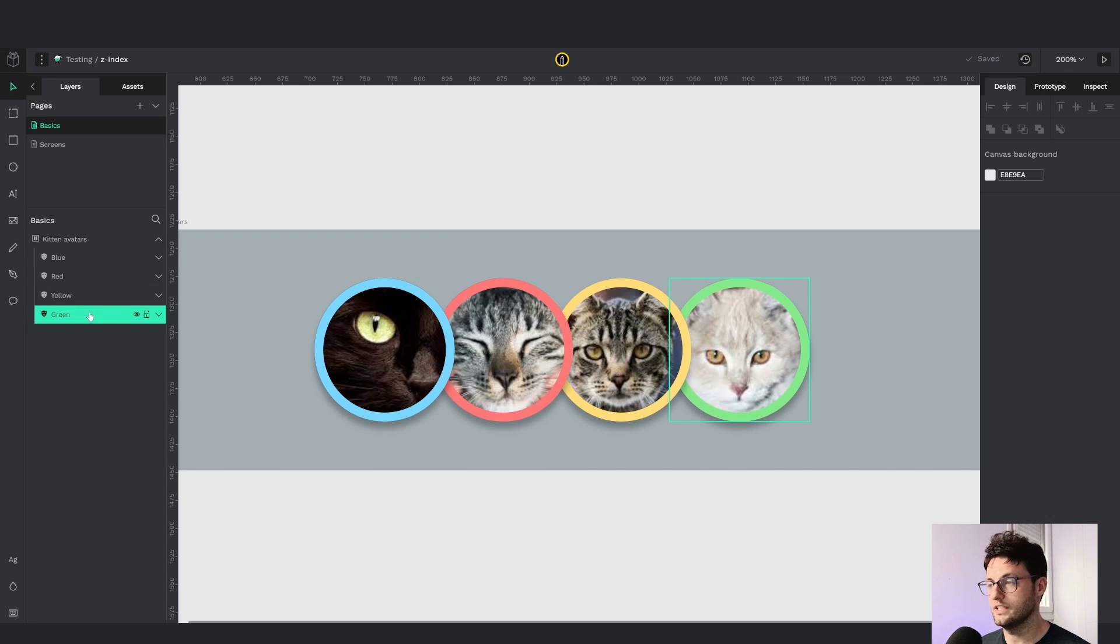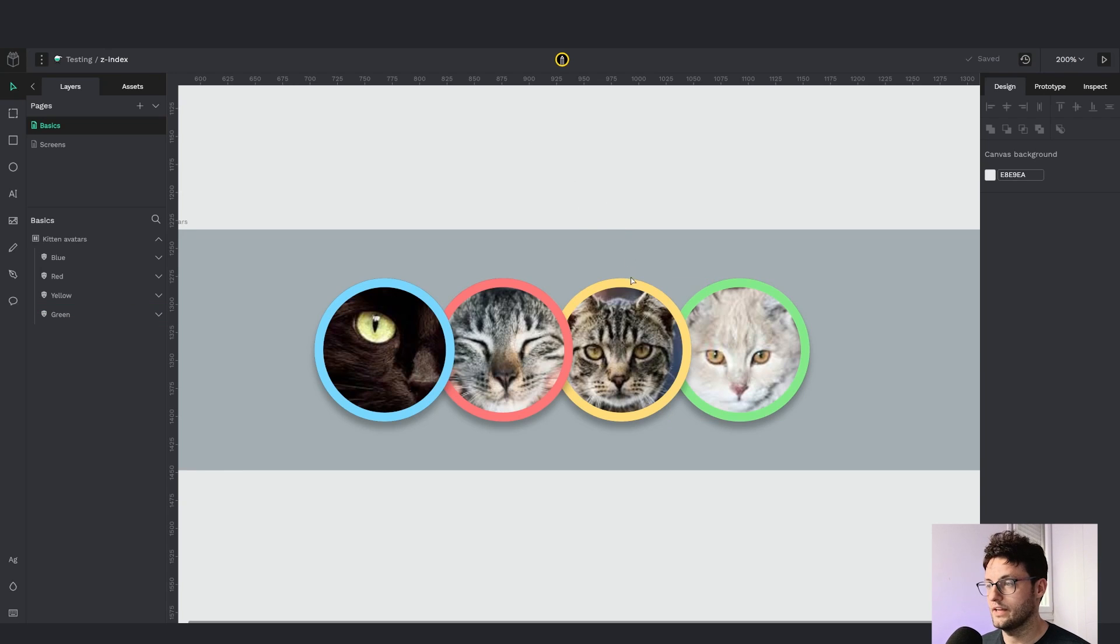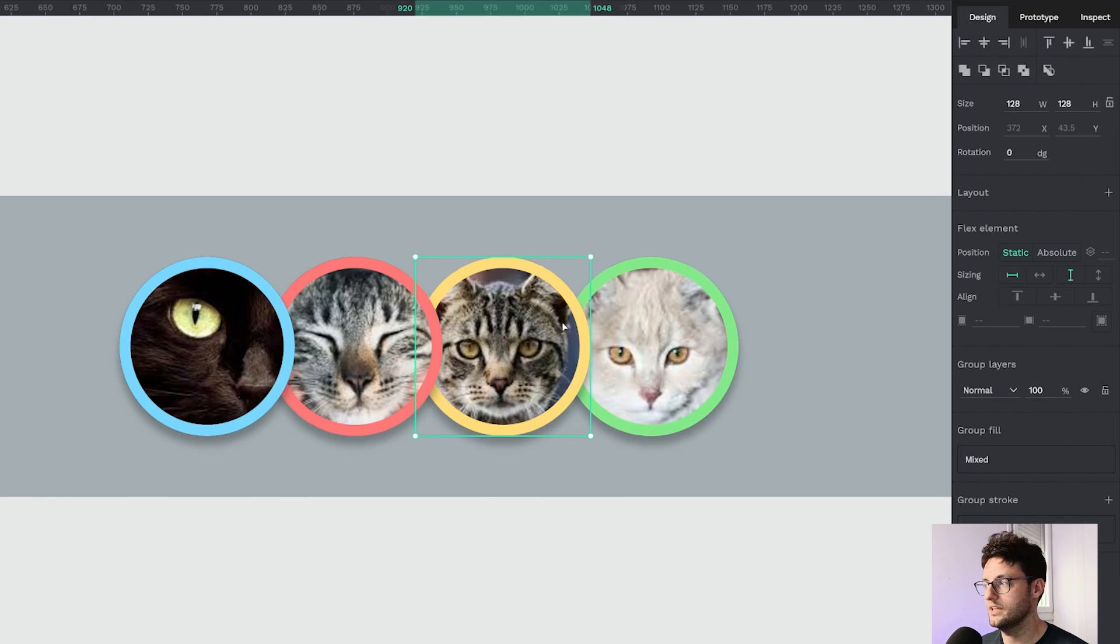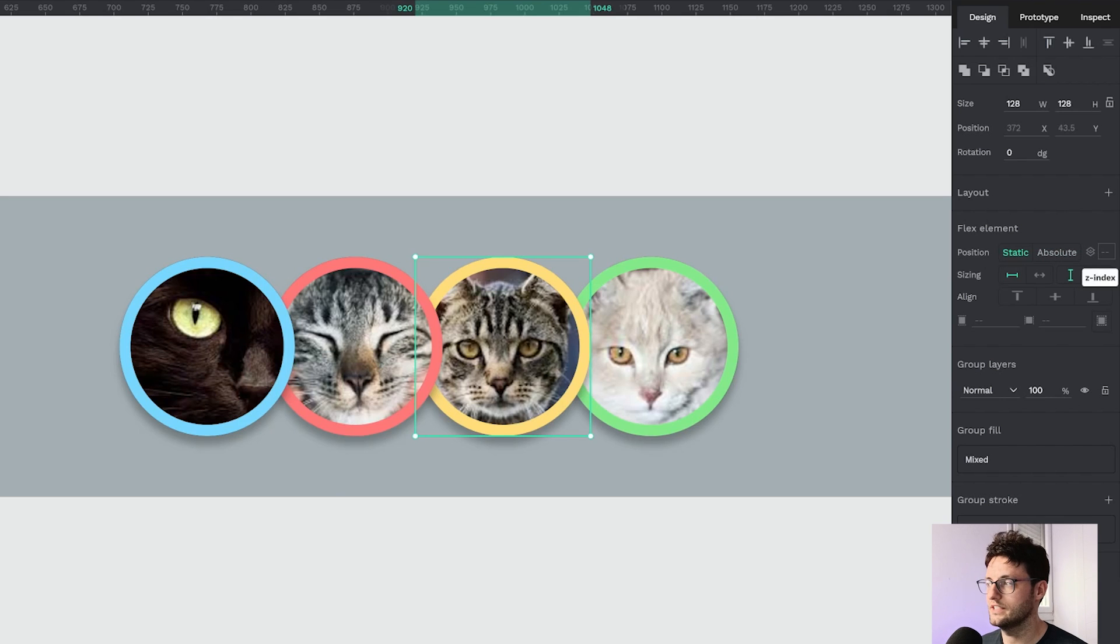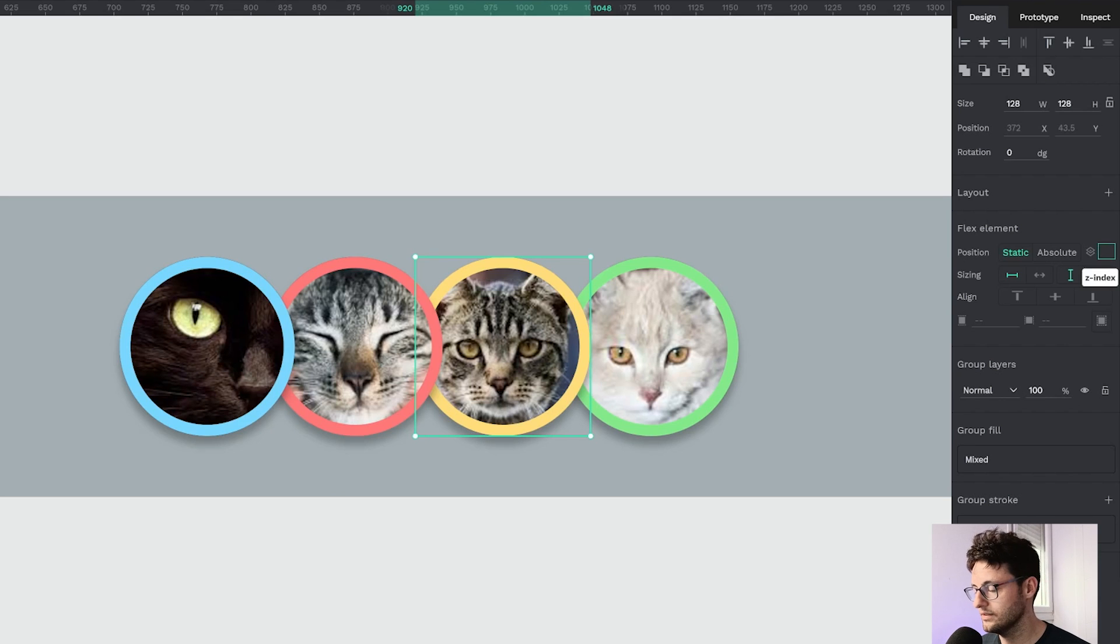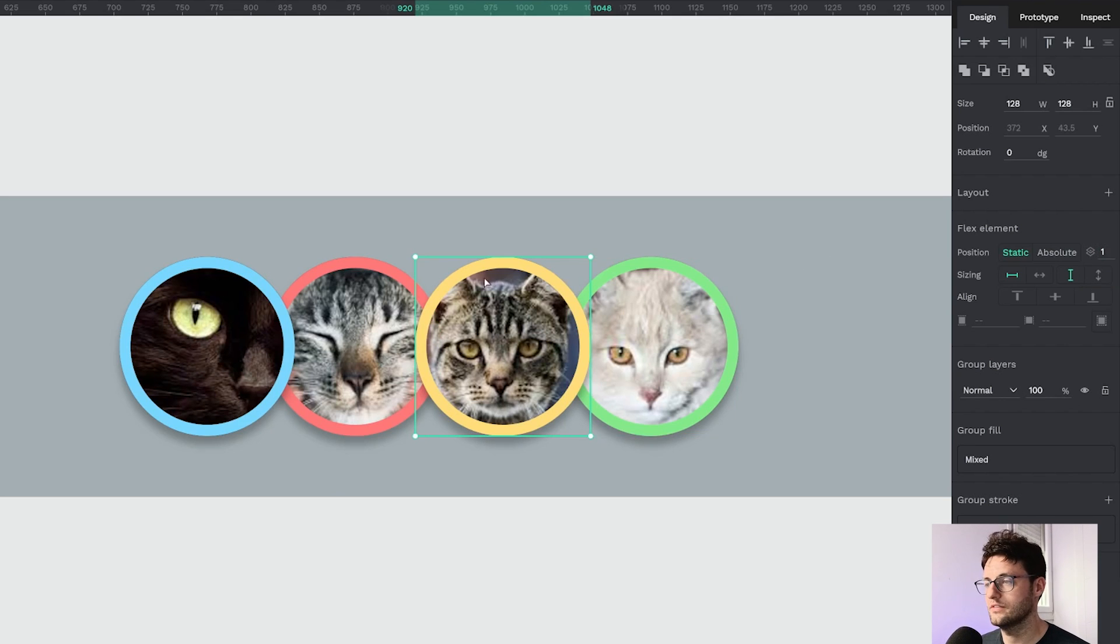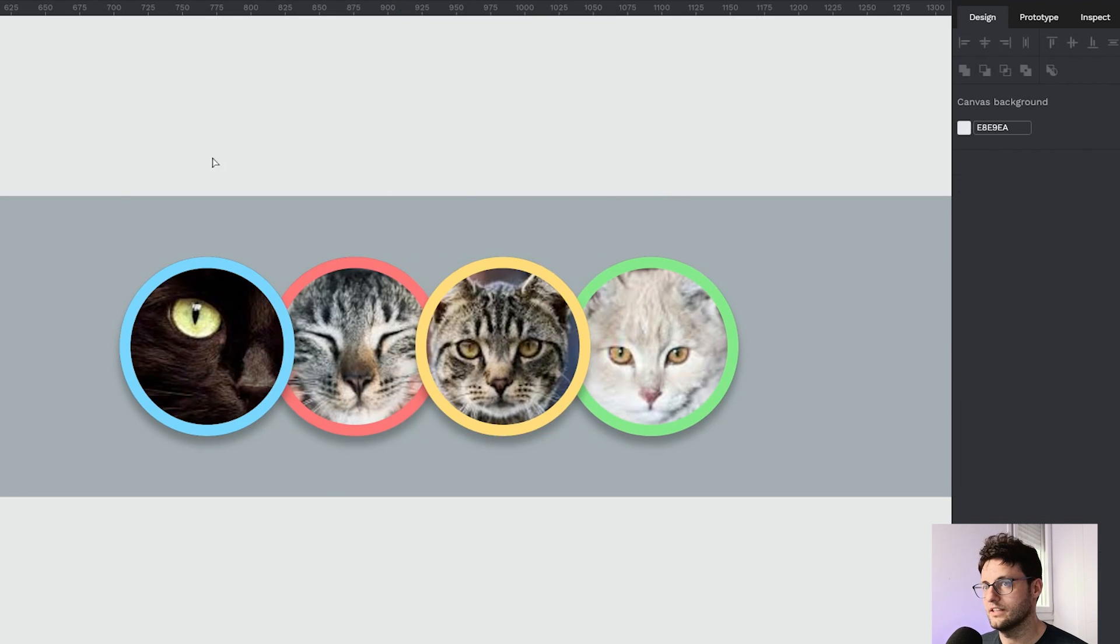So for example I'm going to use this yellow kitten as an example. Here in the same row as position you have this new input which is the z-index value, so I'm going to set it to one. And now the element is visually on top above the rest.